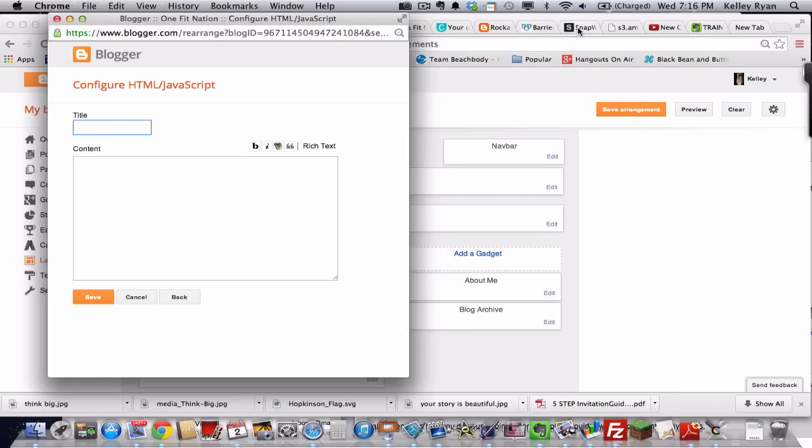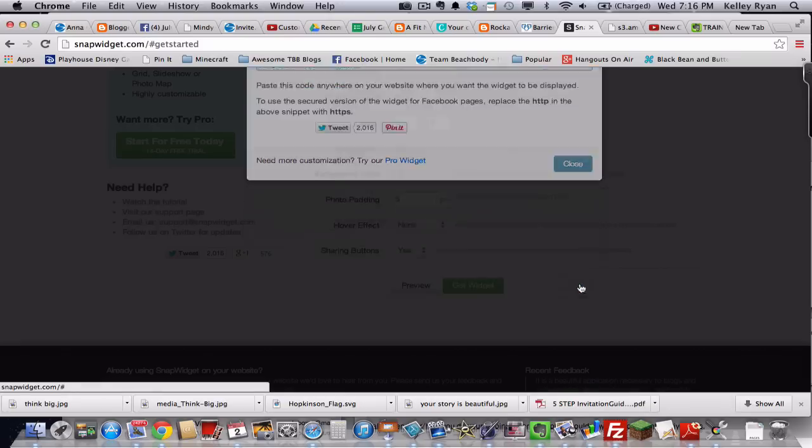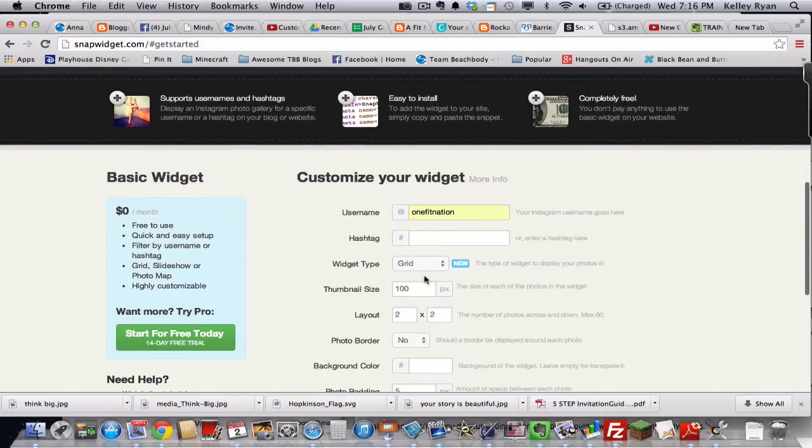Of course, you got to get the content first. So what we're going to do is go over here to SnapWidget.com. SnapWidget.com. And I'm going to close this out. You're simply, when you get to the homepage, I'm actually going to show you the homepage.